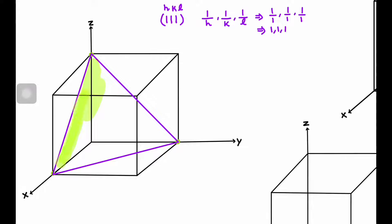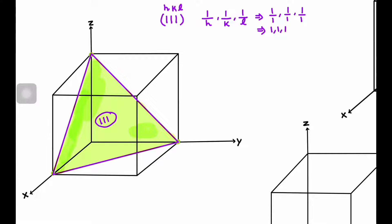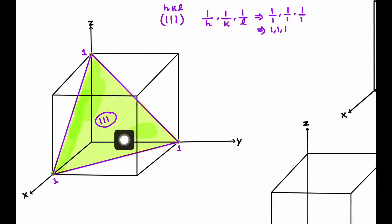This triangular plane is basically the 111 plane. The 111 plane is intersecting the X axis at 1, Y axis at 1, and Z axis at 1. The point of intersection is simply determined by taking the reciprocal of the Miller indices.